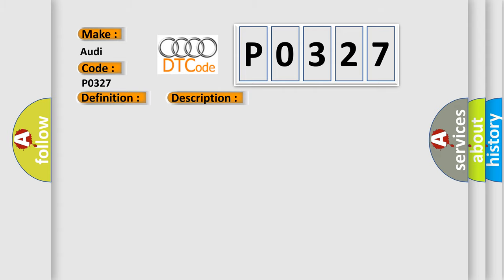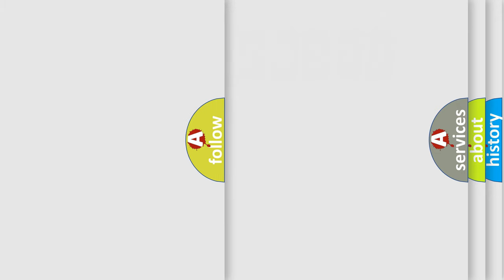This diagnostic error occurs most often in these cases: Check for signal, voltage and ground. Check harness for open or short and connectors for damage. Replace KS sensor. Replace ECM.